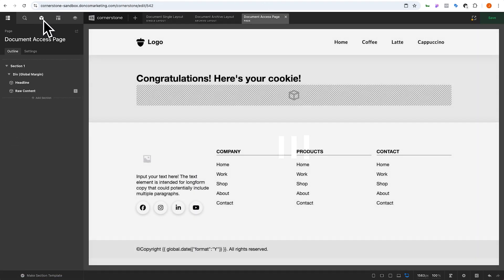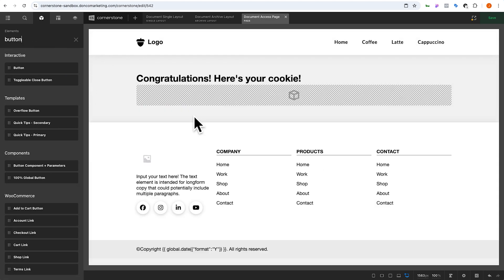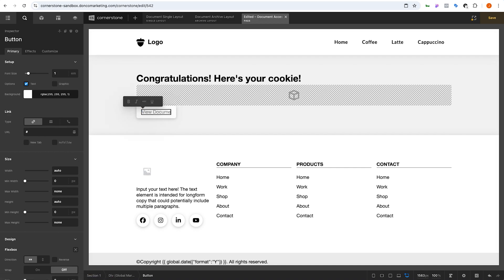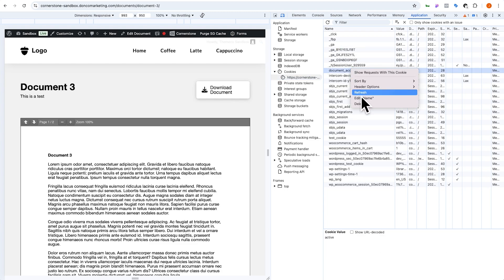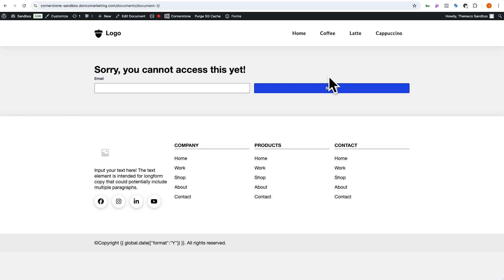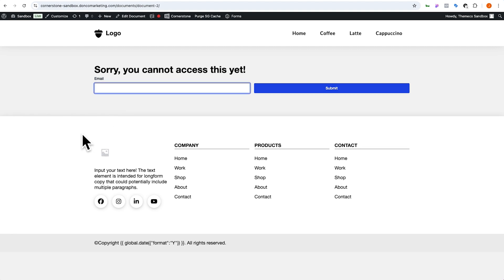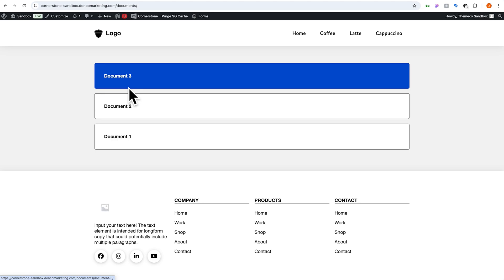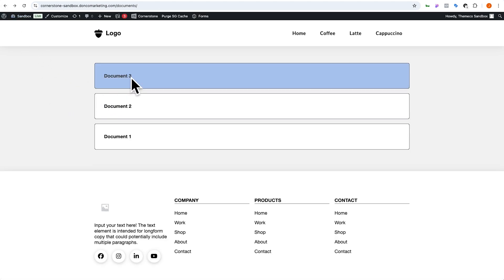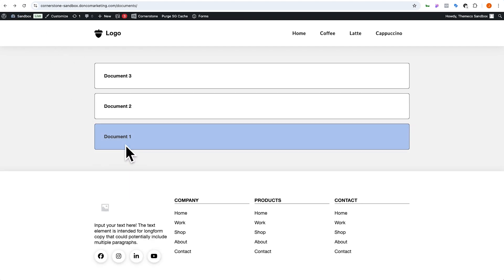To streamline the process, let's jump to our document access page and add a button. This button could say 'View Documents' and take you to /documents. Let's test this again — go to document three, delete the cookie and refresh. We're gated. Go back to all documents: document one — can't view it; document two — can't view it. Fill out the form with test@test.com, click submit, receive the cookie, then click 'View Documents'. Now document two, document three, document one — all accessible.